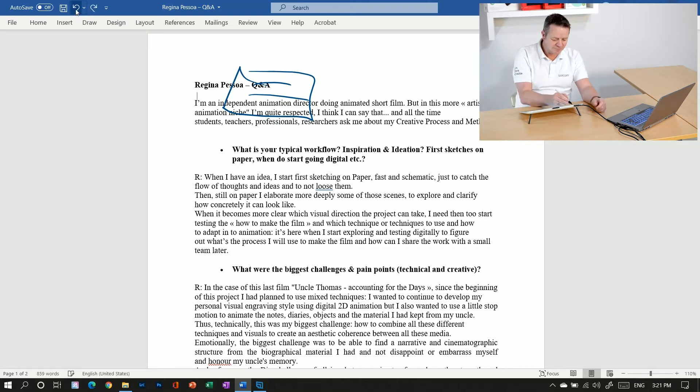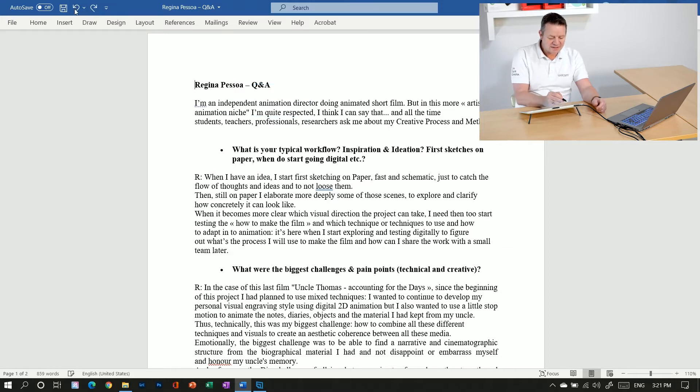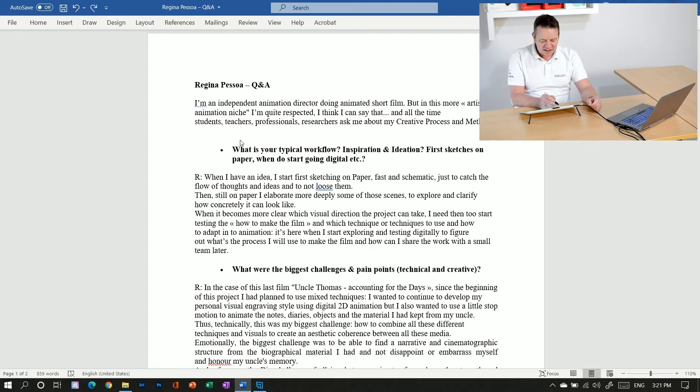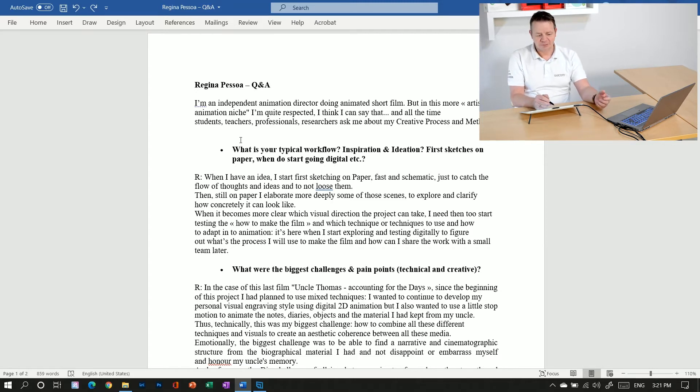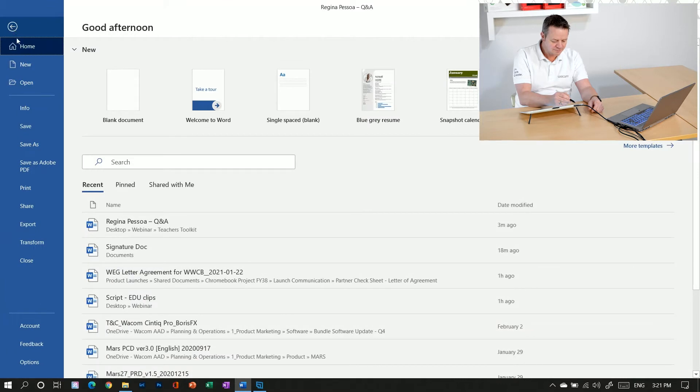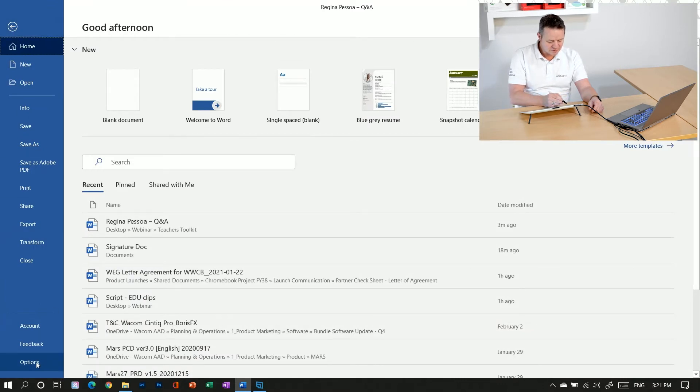So to get rid of this and say, okay, I want to use the drawing tools only when I select them, I have to go to the Microsoft Word settings. I find them in the file menu. I go down to the very end.